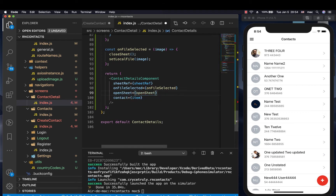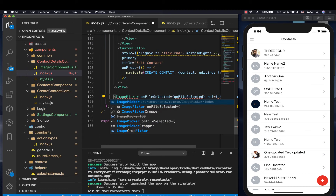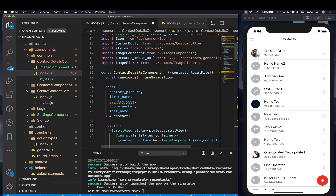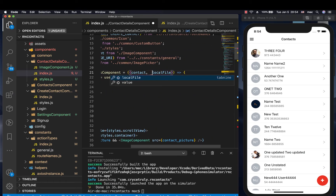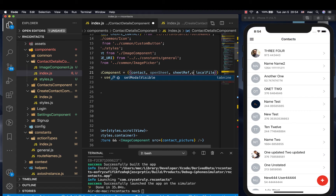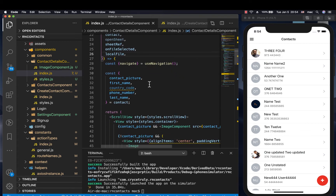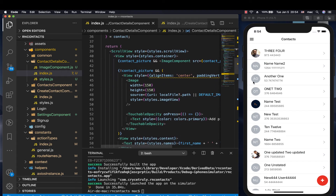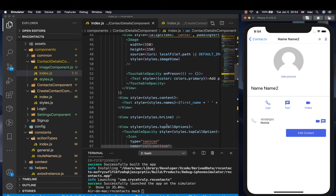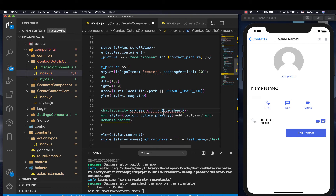So sheetRef equals the ref, let's pass onFileSelected, and also let's pass openSheet. So openSheet equals openSheet. Now if we go to the component here, we can first import image picker. So now we can get our openSheet here — we can say openSheet. We also need the sheetRef and also onFileSelected. So now that we have those, we can use them. Every time the user clicks this button, we want to call openSheet. So we can go to where we have 'add picture' and call openSheet like this.